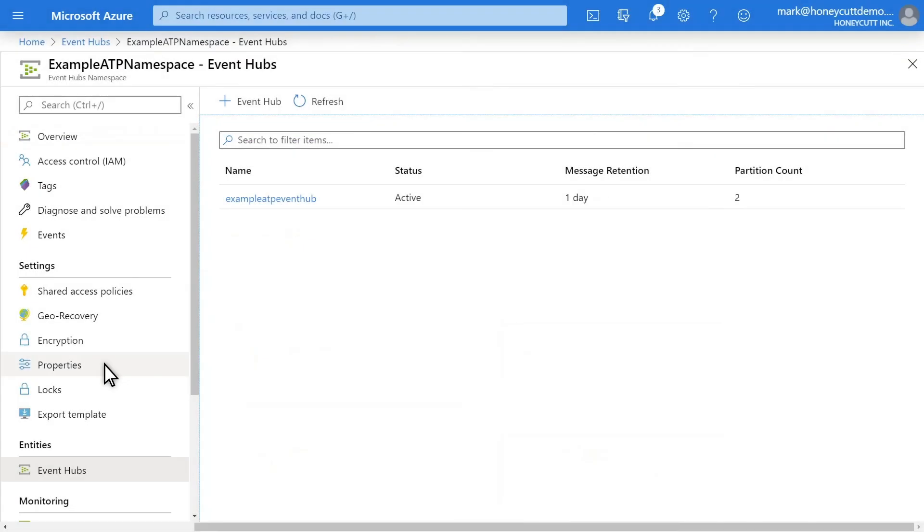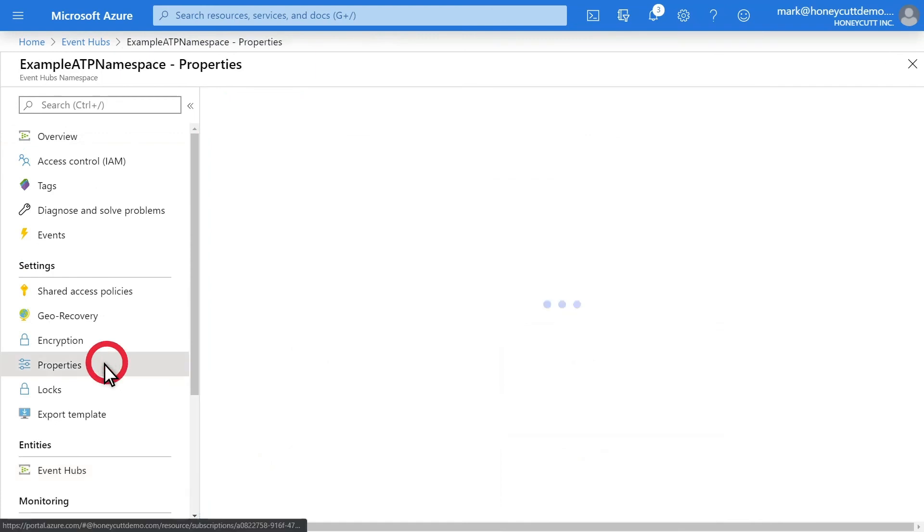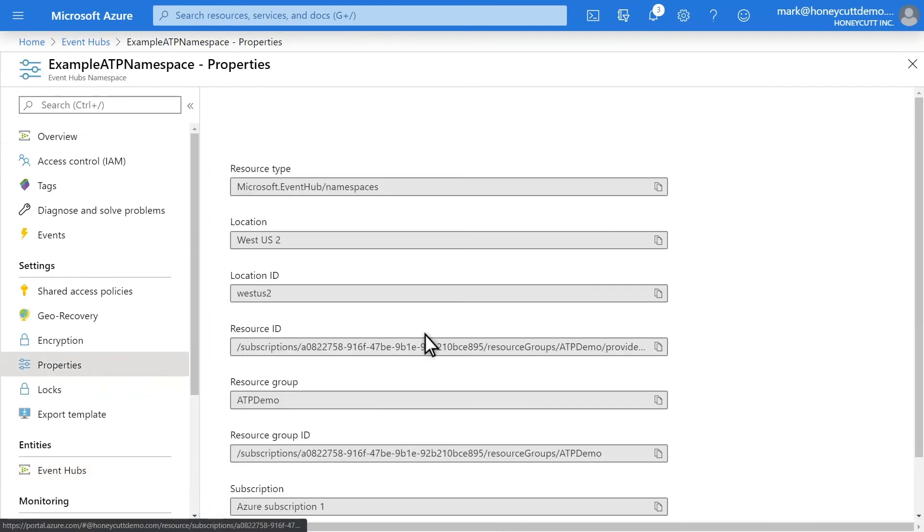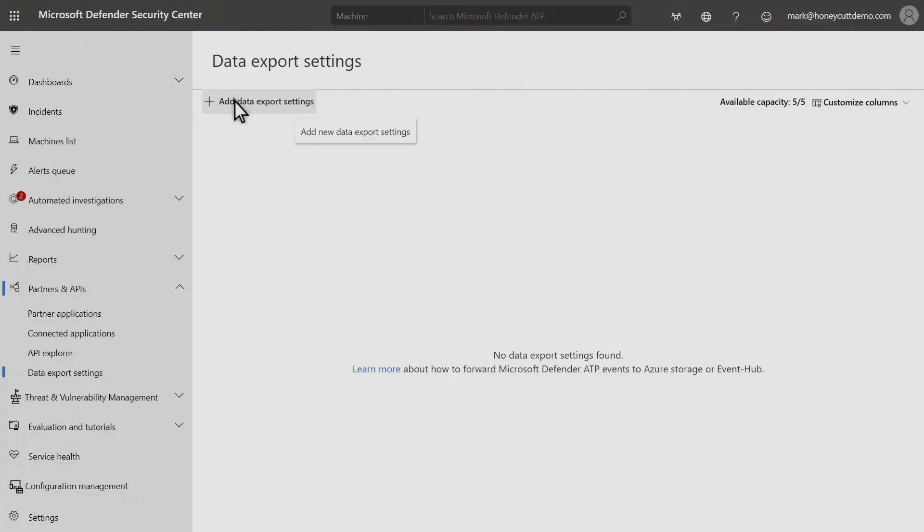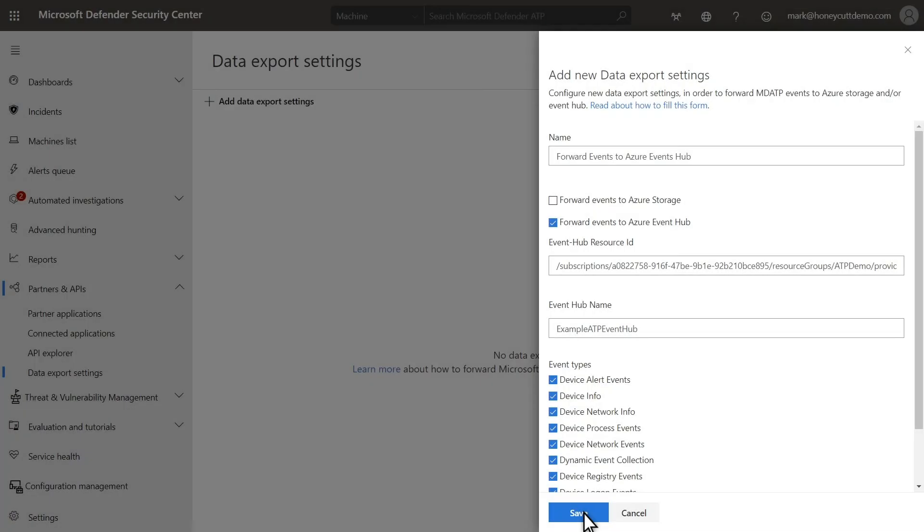We need the resource ID for this namespace. So select Properties and then copy the resource ID to the clipboard. Back in Microsoft Defender Security Center Export Settings, select Add Data Export Settings and then complete the wizard. Instead of choosing Azure Storage, I selected Forward Events to Azure Events Hub and then provided the resource ID and Event Hub name for the hub I previously created.